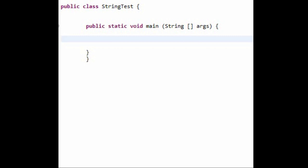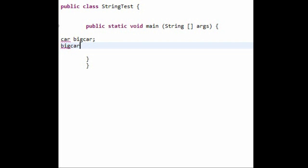So the way you need to do that is you'll say car, and then let's say the instance is called bigcar. Instance means copy of it. And then what you need to do is say bigcar, this is the initialization bit, bigcar equals new car. And this is how you initialize it.